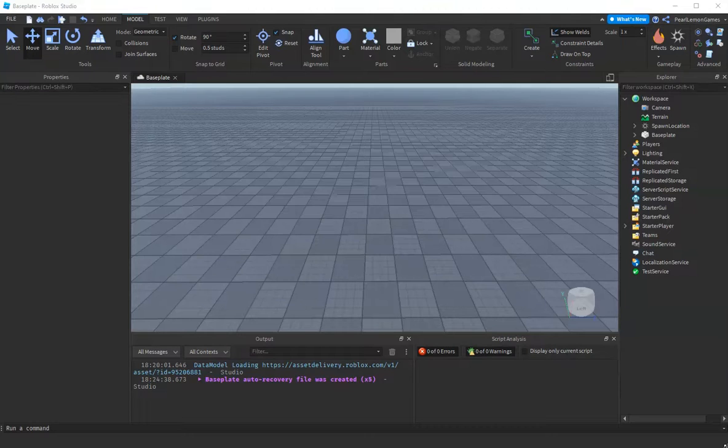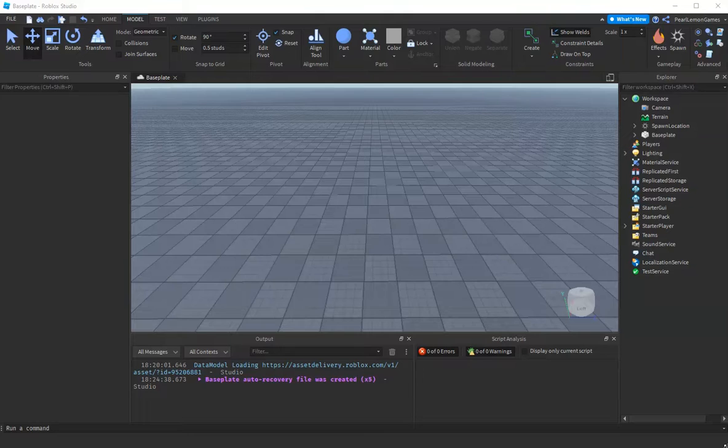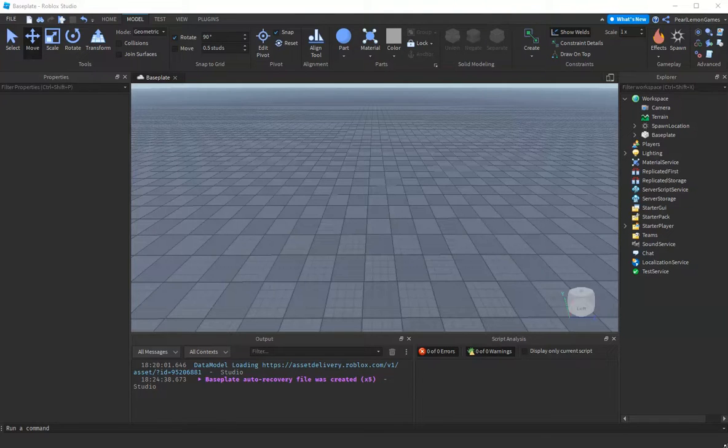We're gonna do this in Roblox Studio without plugins, just plain Roblox Studio.